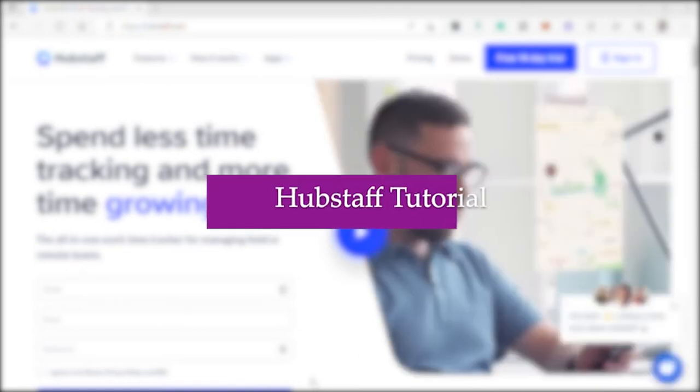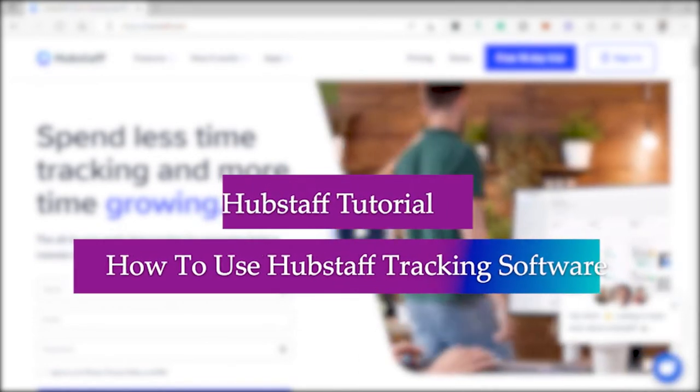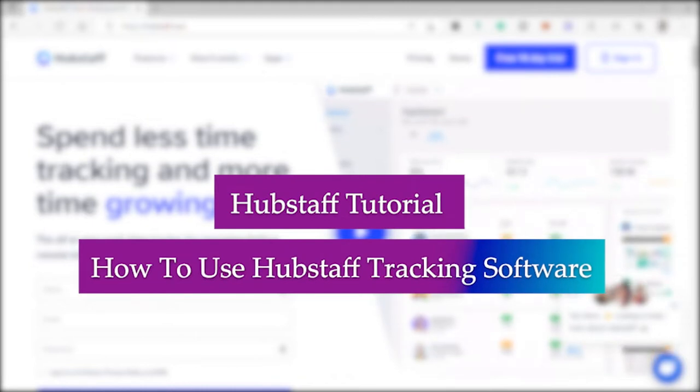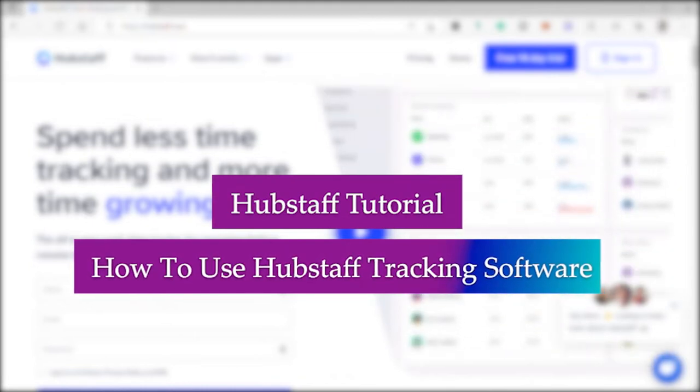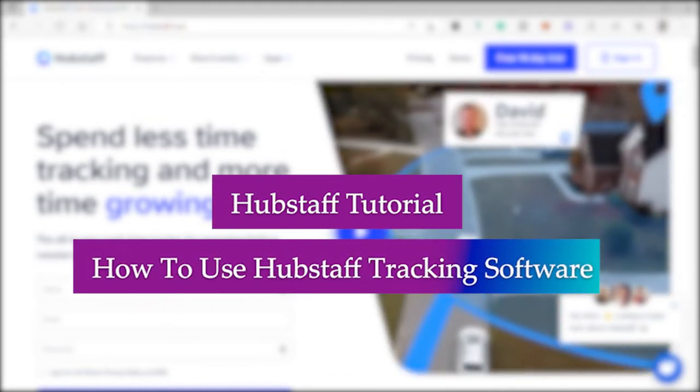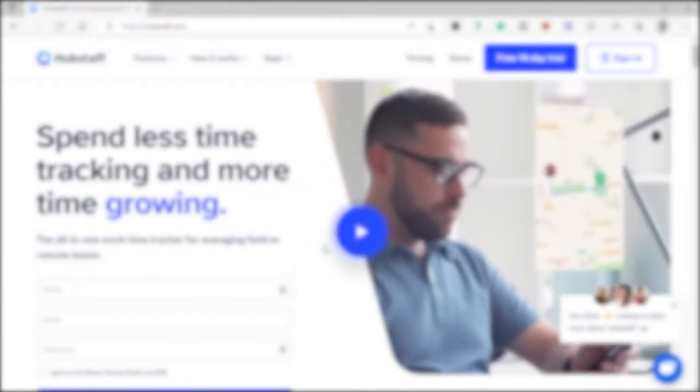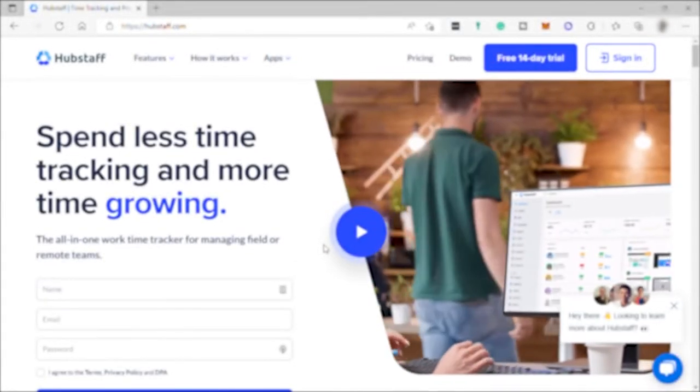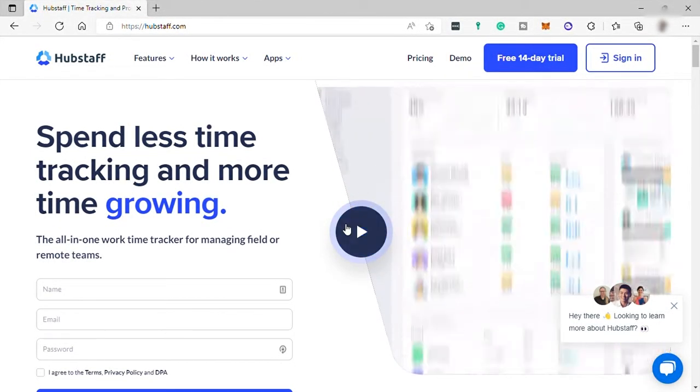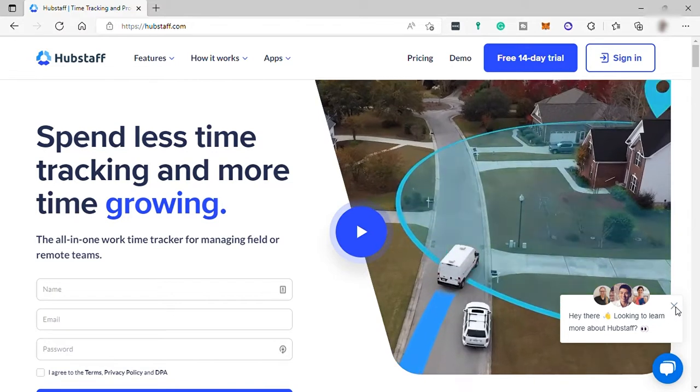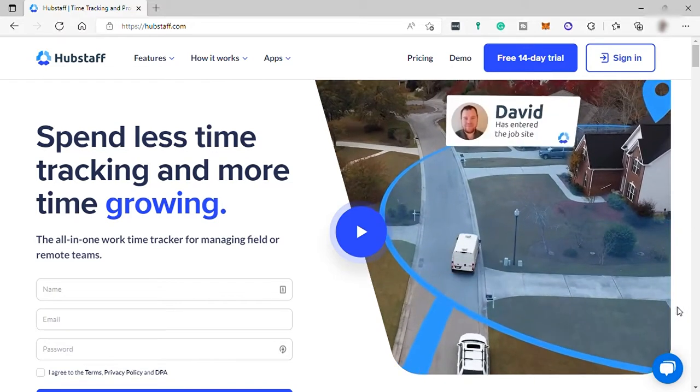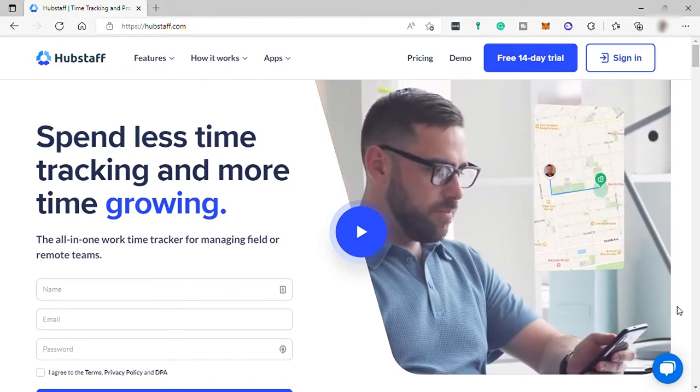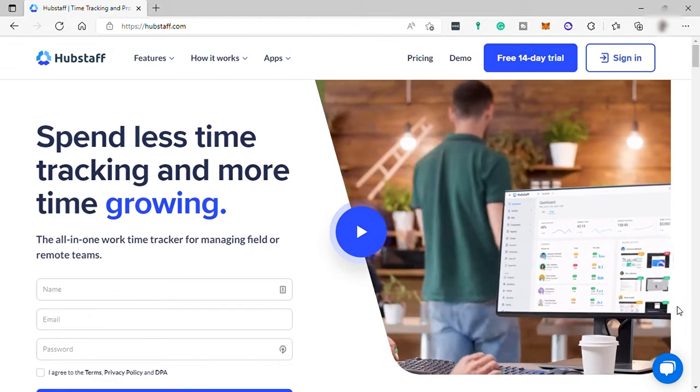Hubstaff tutorial: how to use Hubstaff tracking software. Hi everyone, how are you doing today? I hope you are fine. So for today's video, I will show you how to use Hubstaff tracking software for you to track your time or your employees' time and productivity. So without further ado, let's get started.